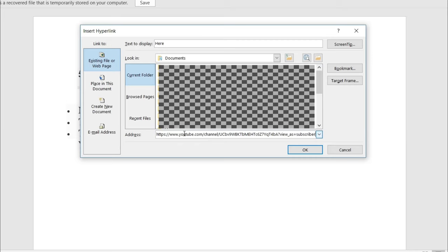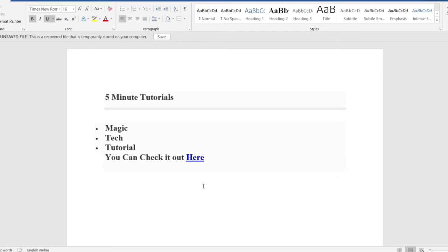Now, for me, it's going to be my YouTube channel homepage. And once you do it, hit OK. And voila.